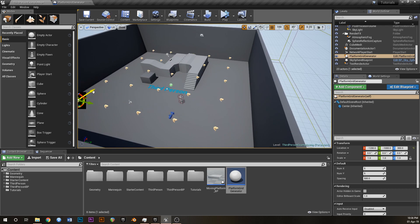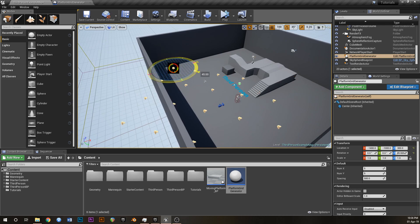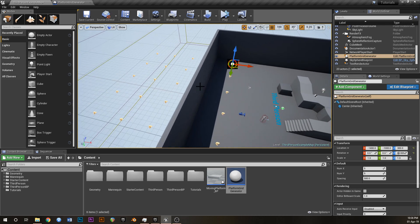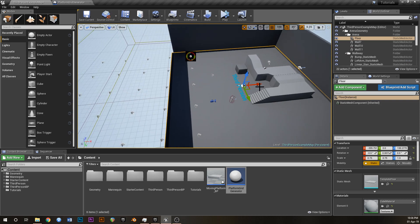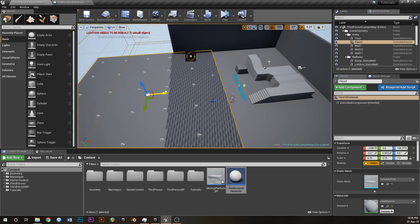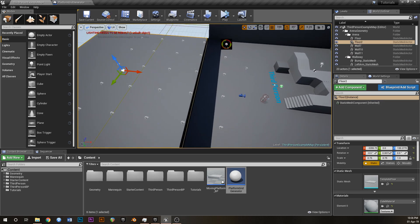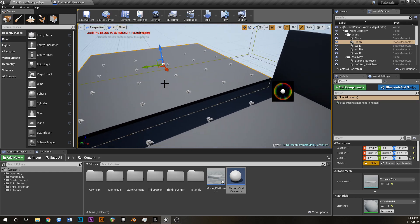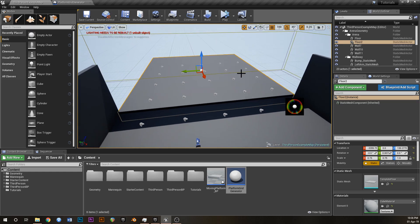We can rotate it - that's kind of cool. Let's get rid of this wall and make some more room to play around. What we've got here is a big nice grid of potential platform points.